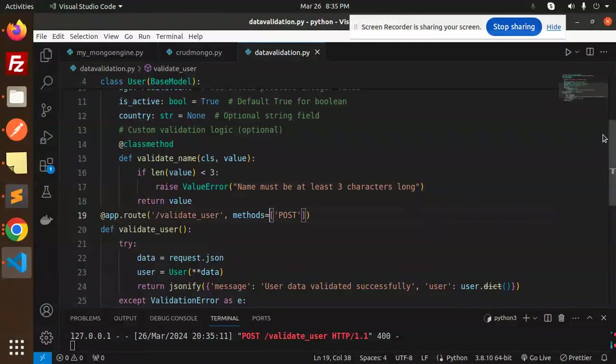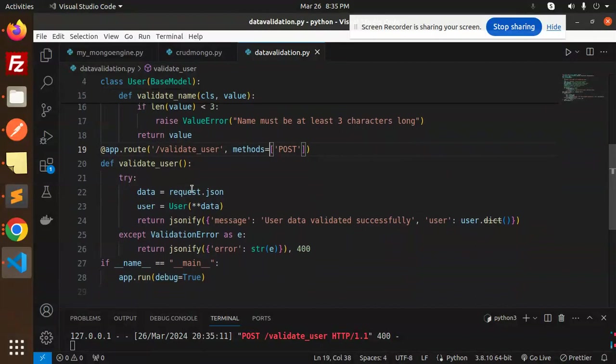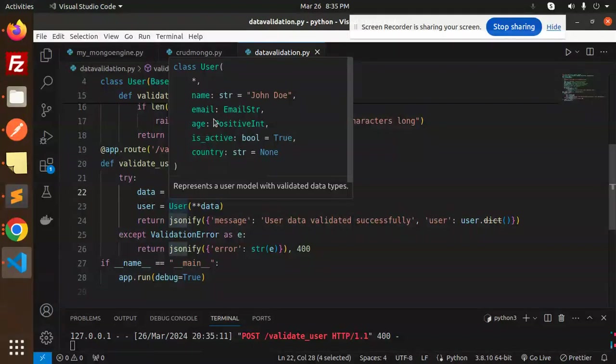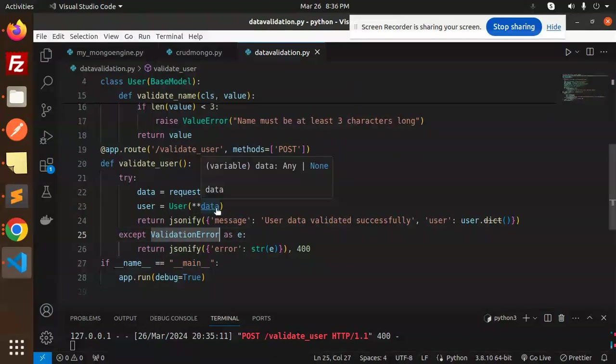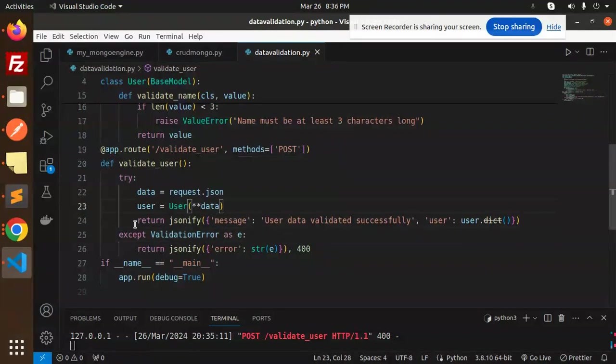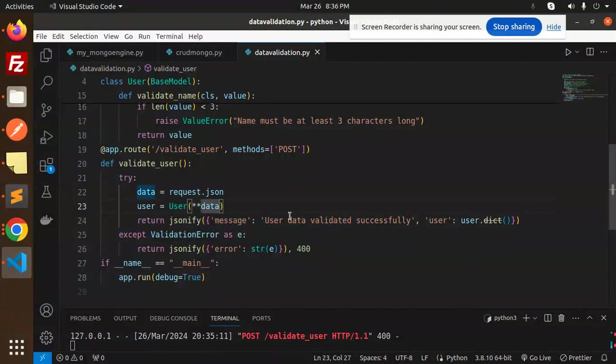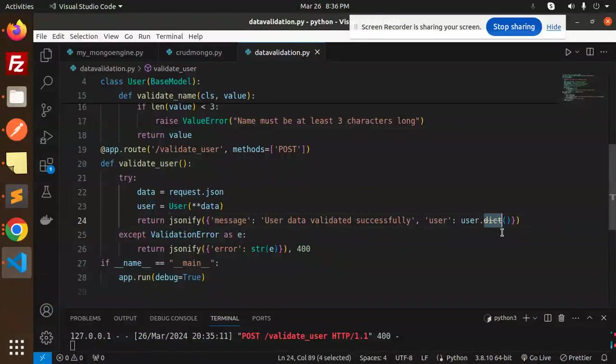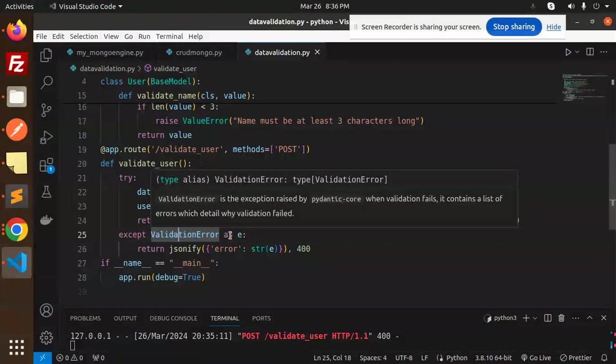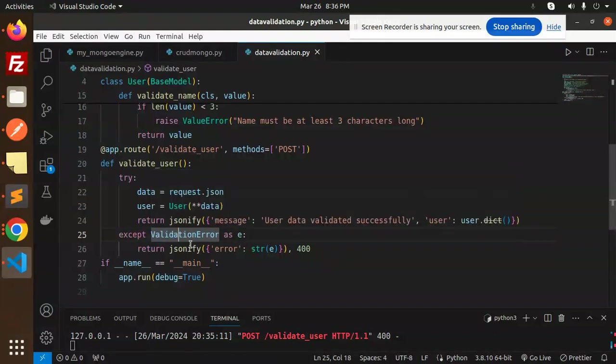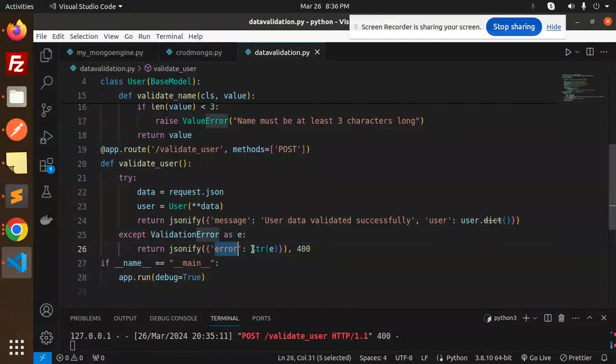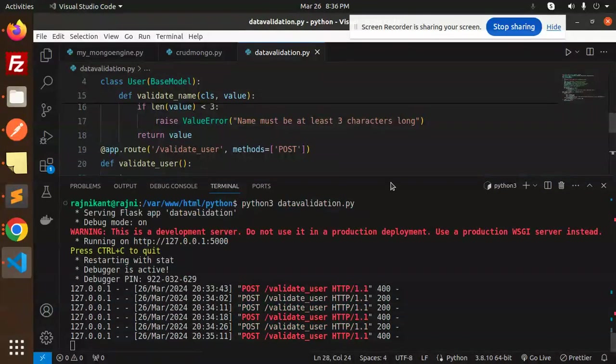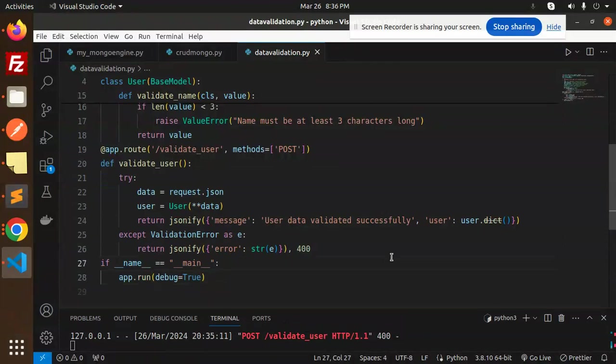Here we have the validate user route. It's a POST request, validating the data from the JSON request. We have a class where we require name as string, email as EmailStr, PositiveInt, and all the data we have to send with asterisk. Return message that if it's validated, we're showing the message that user is validated and return user.dict(). If there's something wrong, we catch the ValidationError and return the error. Then there's the app.run() part.